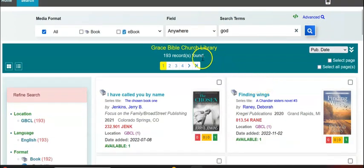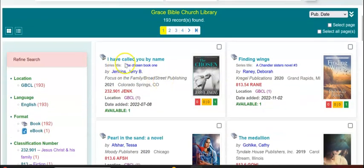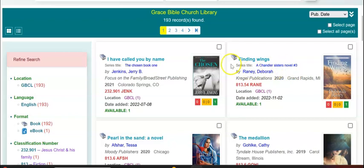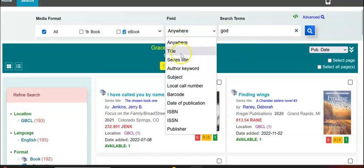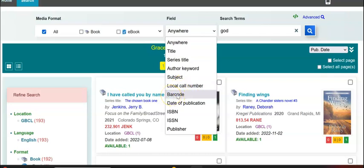I have 193 records. The first record is 'I Have Called You by Name.' There's the series title — 'Finding Wings, a Chandler Sisters Novel, number three.' So if you do read series, you'll see your series title shown on these records. If you'd like to search by series specifically, you can go down here and choose series title. 'Anywhere' searches anywhere in the record, but you can search specifically for a title, series title, author, subject, call number, barcode, date of publication, ISBN, or publisher.